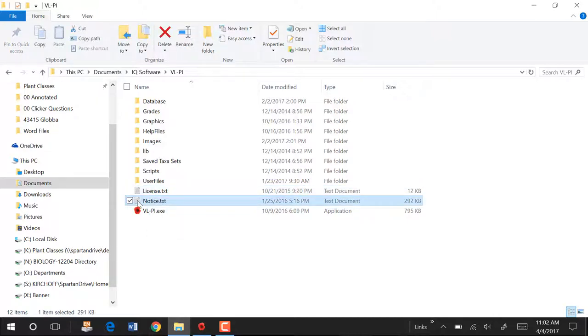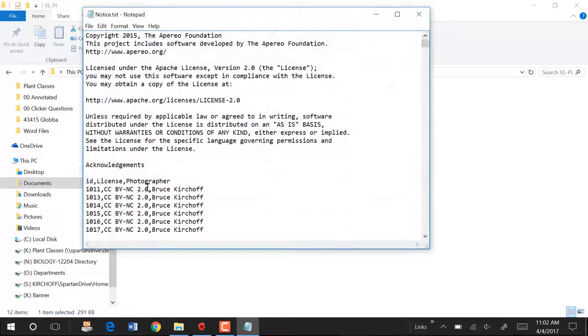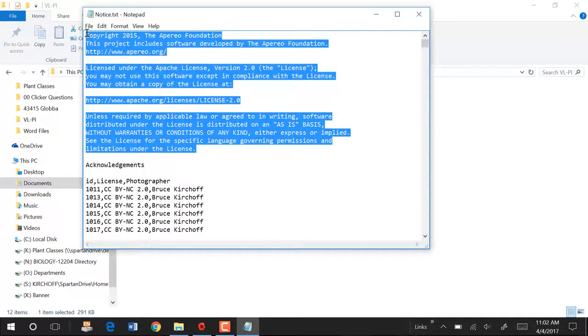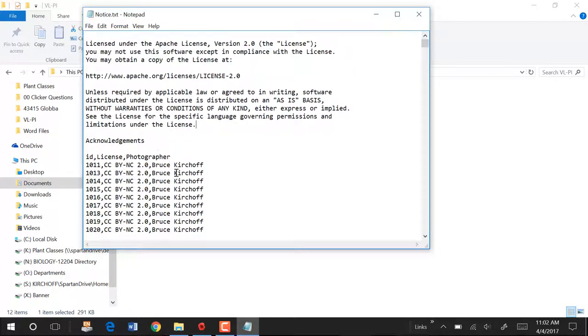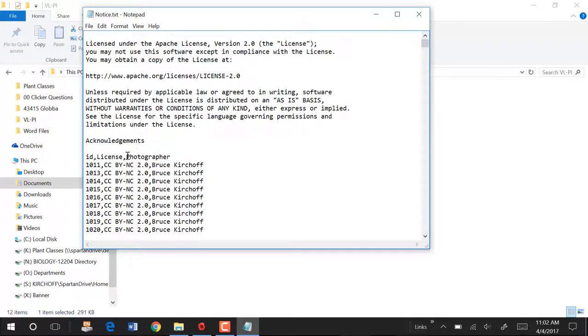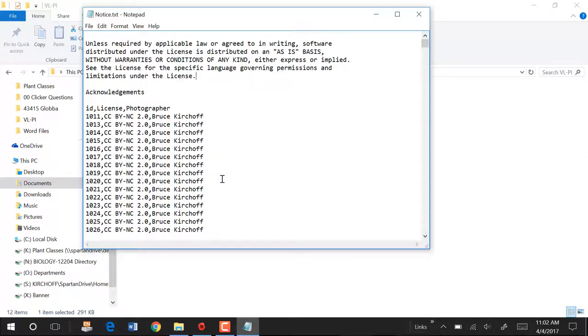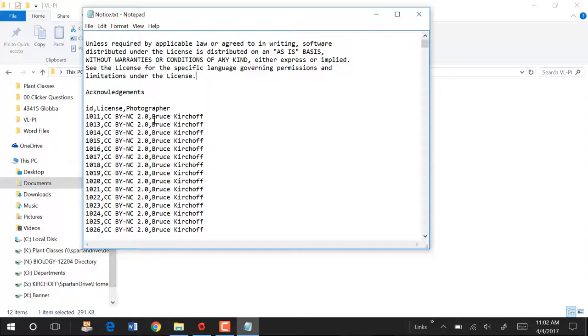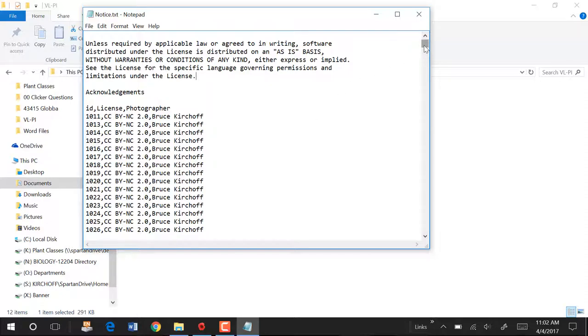Notice Docs Text. This is another required file. This file has to be here. And this has the licenses for the images. The first part of this text is standard. You don't touch anything that's in that first part of the text. Under Acknowledgements, this is where you put the licenses for your images. And so here we have the licenses for all of the images, and they're in a form that you could open them in Excel if you cut and paste them into Excel. The ID number, that's the name of the image. Then the license, and then who owns that license, copyright.